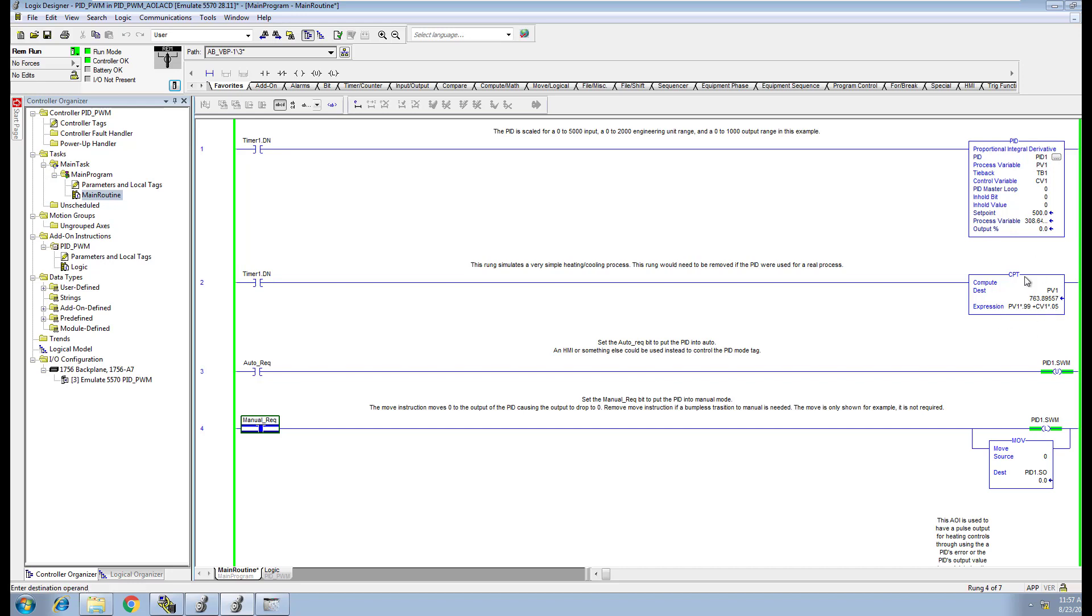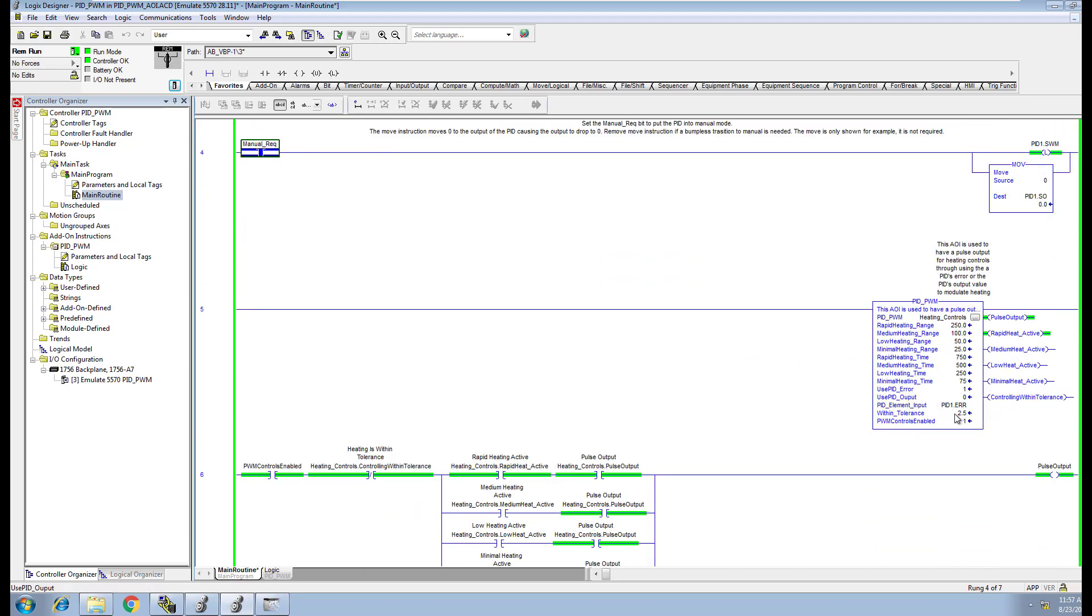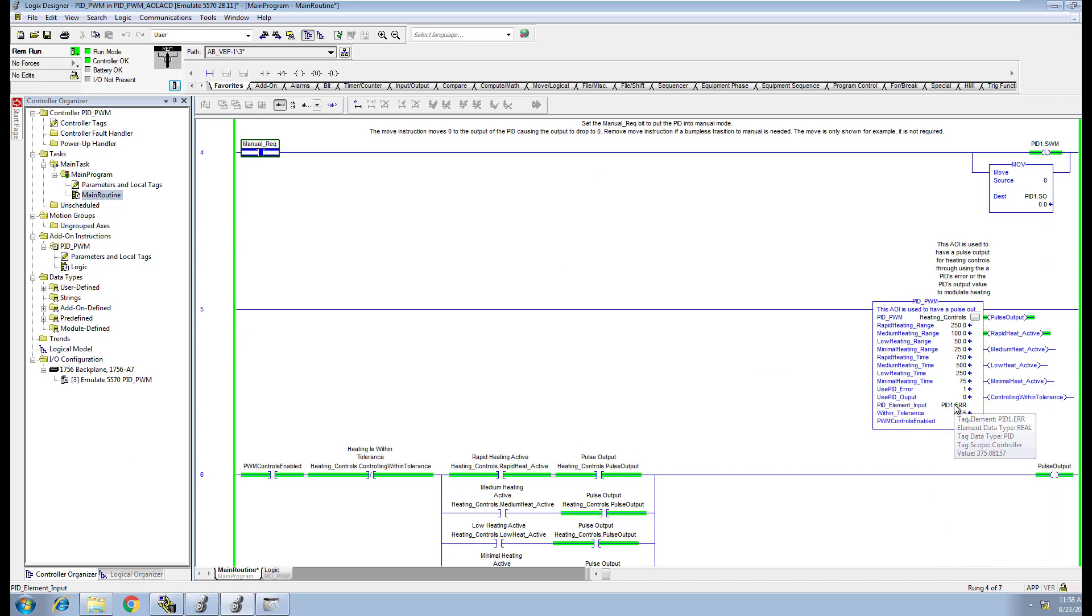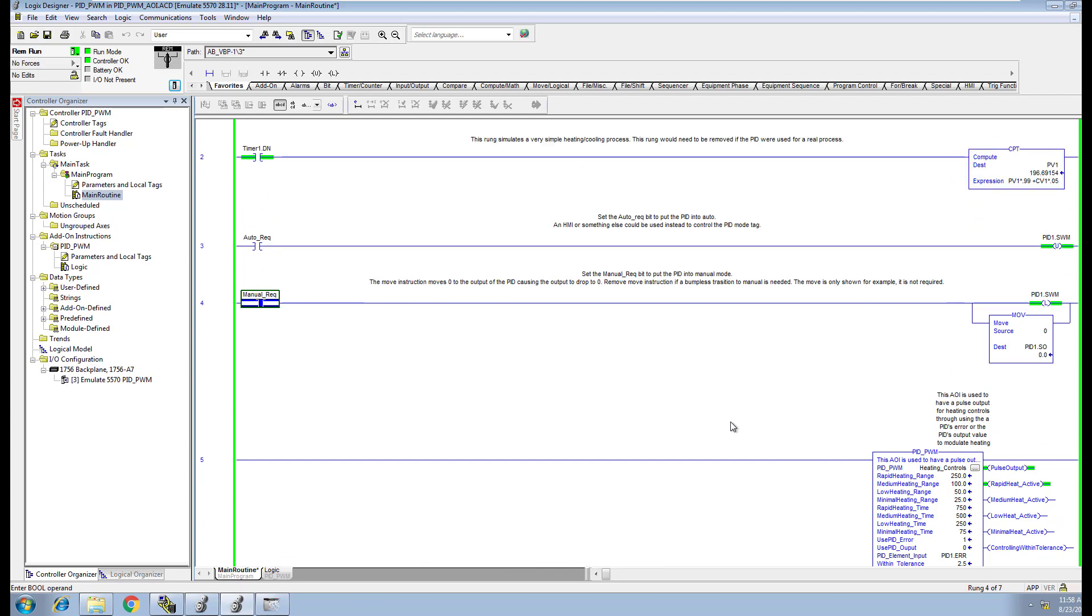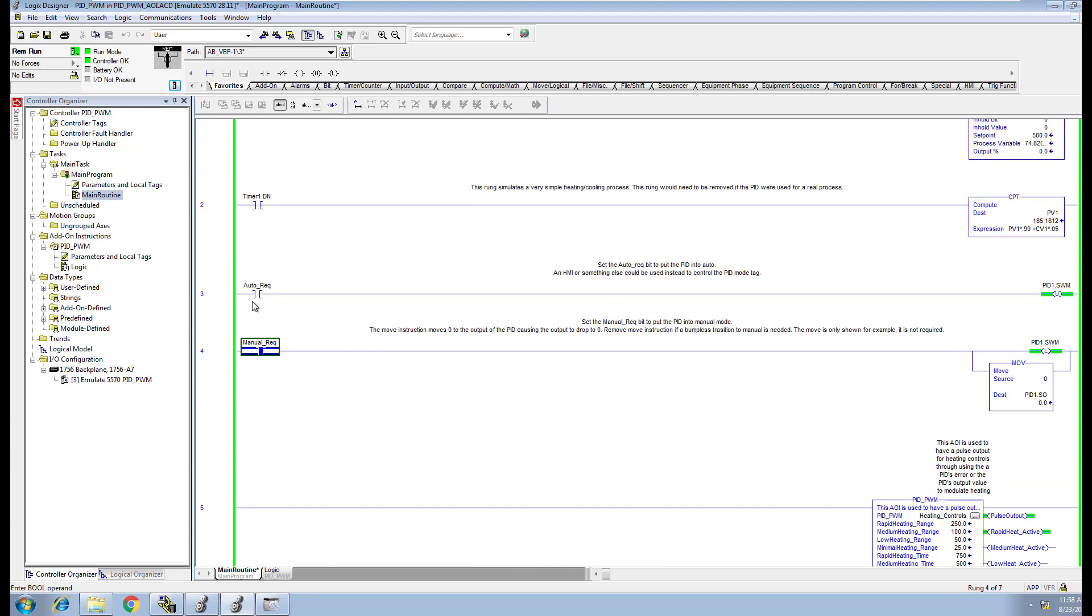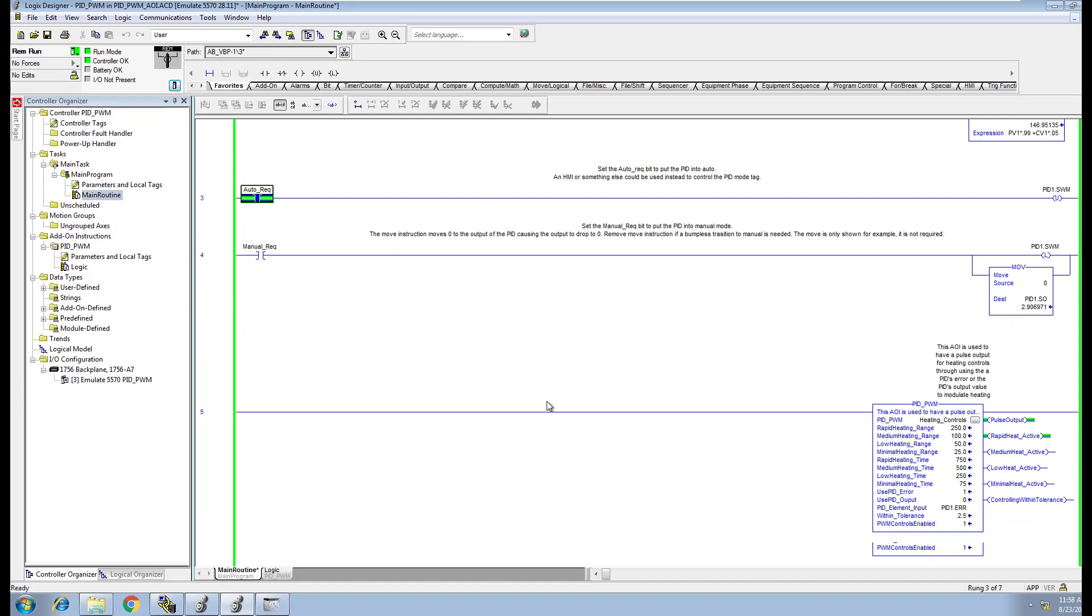It will go ahead and shoot up the error. You see the process variable moving. It's basically a simulation timer that we have that we're computing everything with. We're creating a high error. You see this error moving right now. That's the error of the PID not reaching its tolerance. The system is trying to control rapid heating right now to get it back into tolerance.